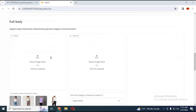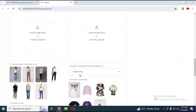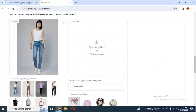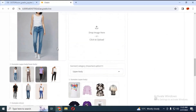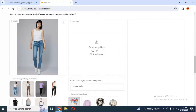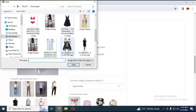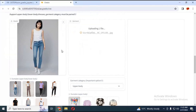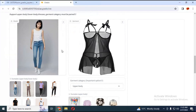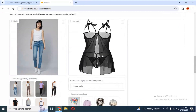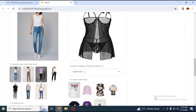To use the full body section, make sure you upload a full body picture where the face and feet are visible, or it won't work. Choose a dress picture and make sure it has a transparent background. You can choose whether it's a dress, top, or bottom. Don't change any settings and click Run.